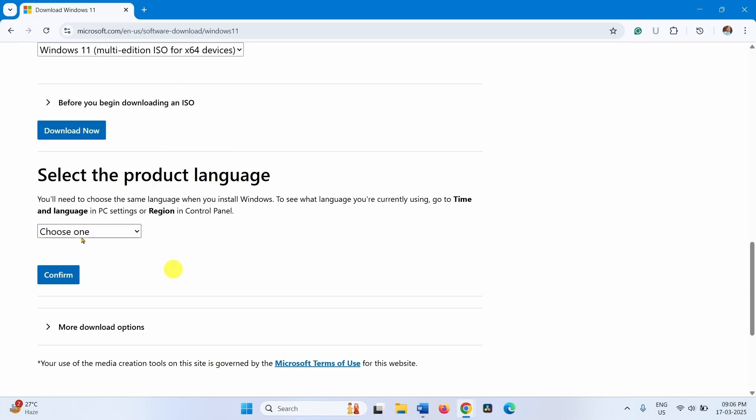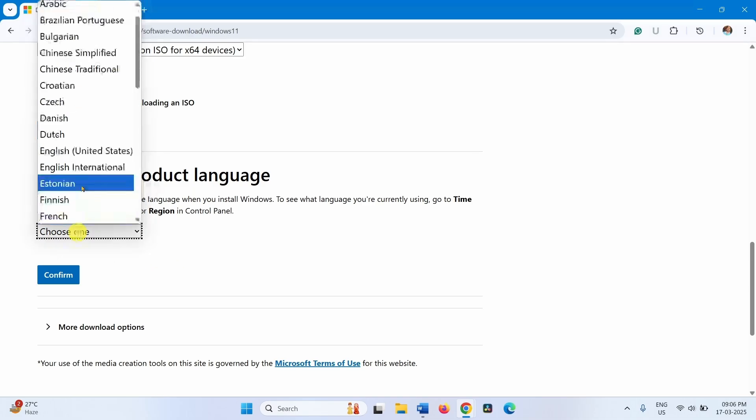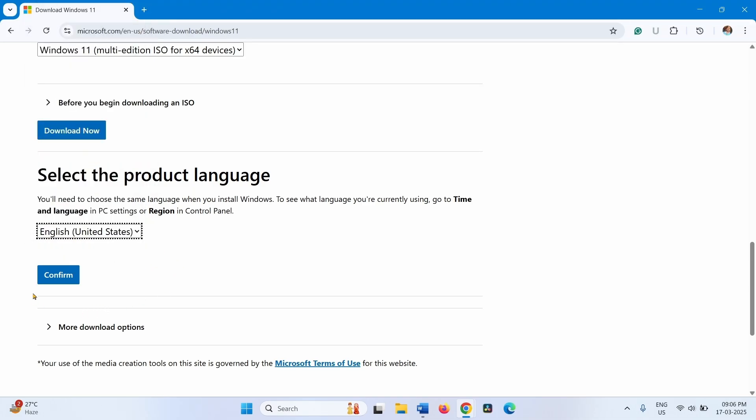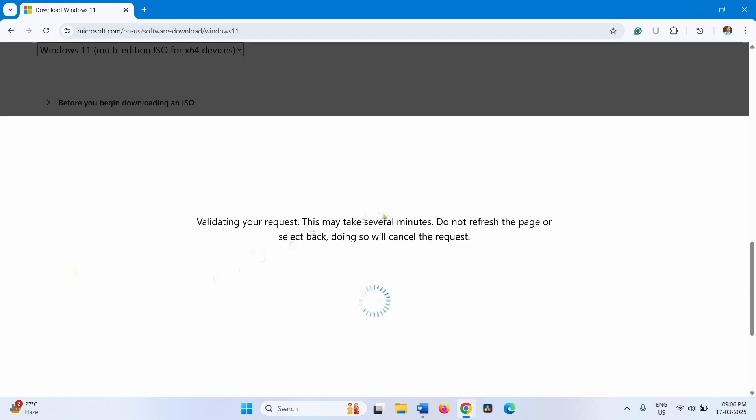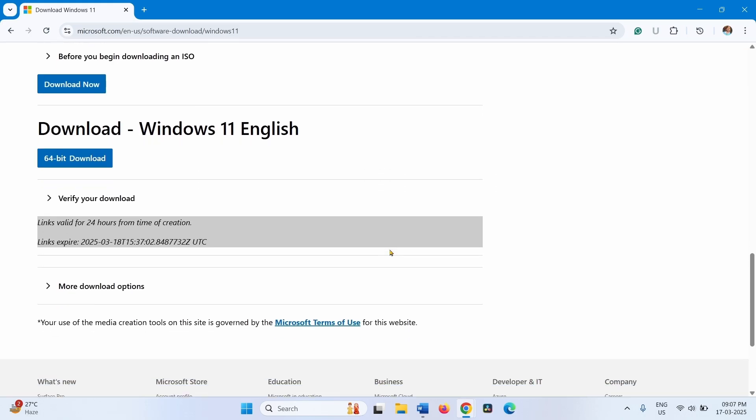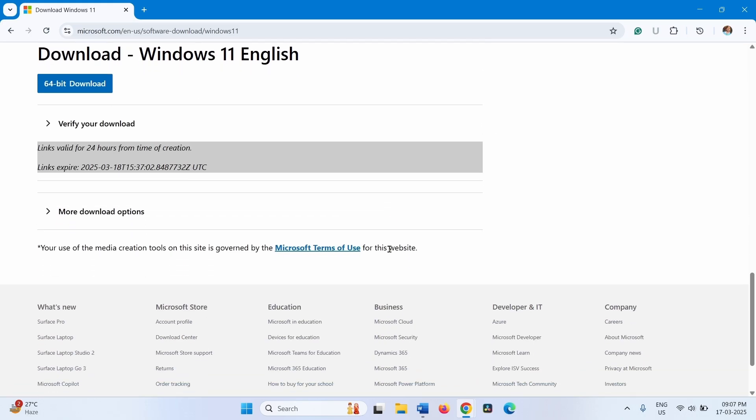Here, select English United States, click on Confirm. Click on 64-bit Download.